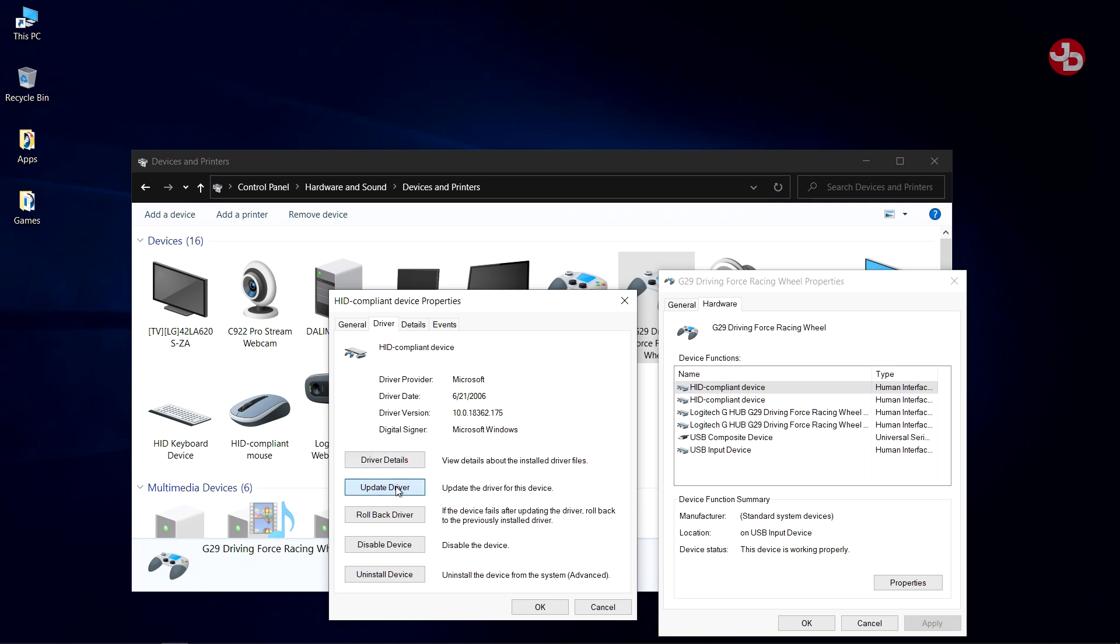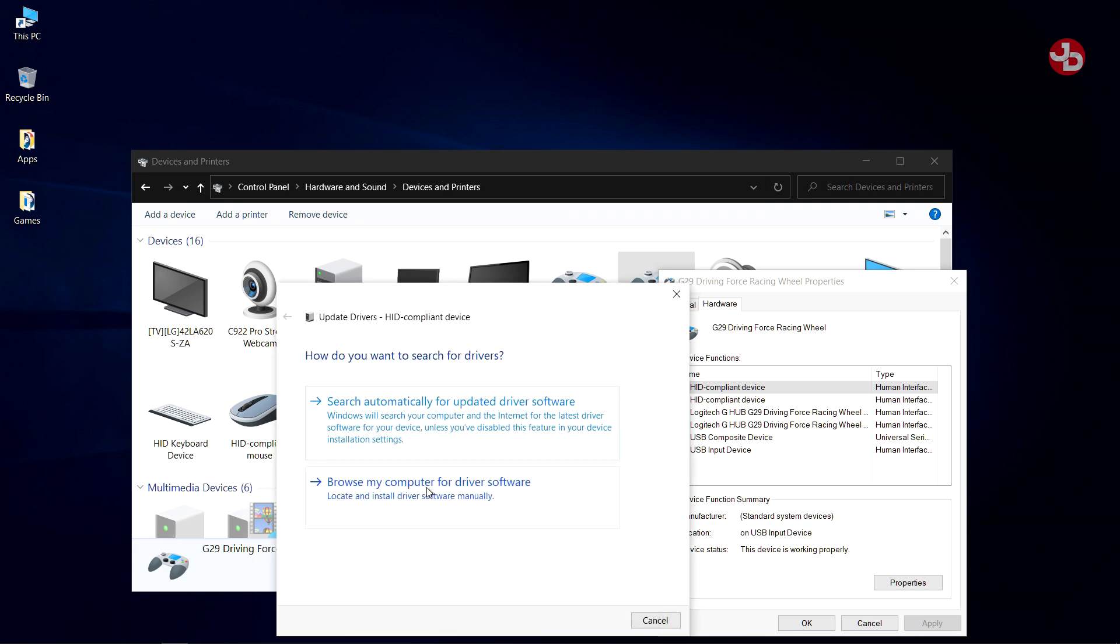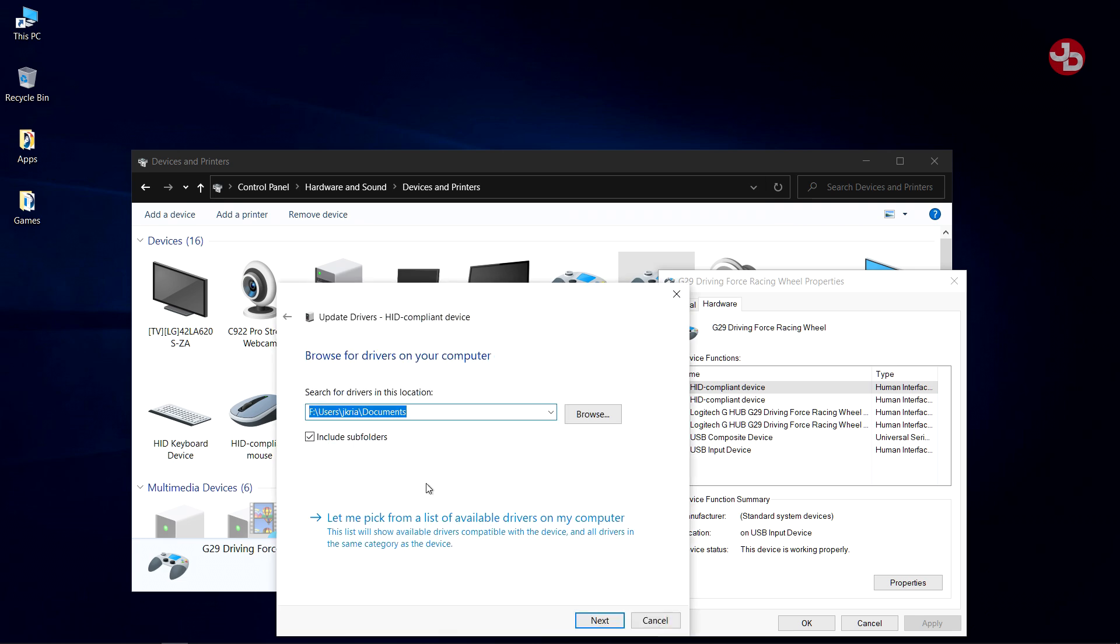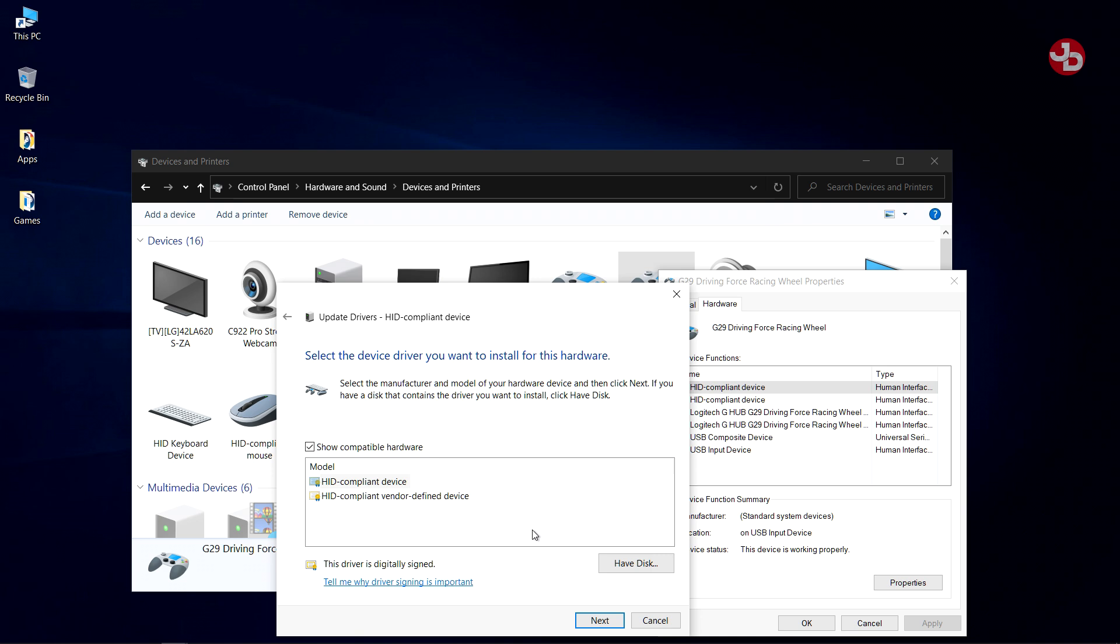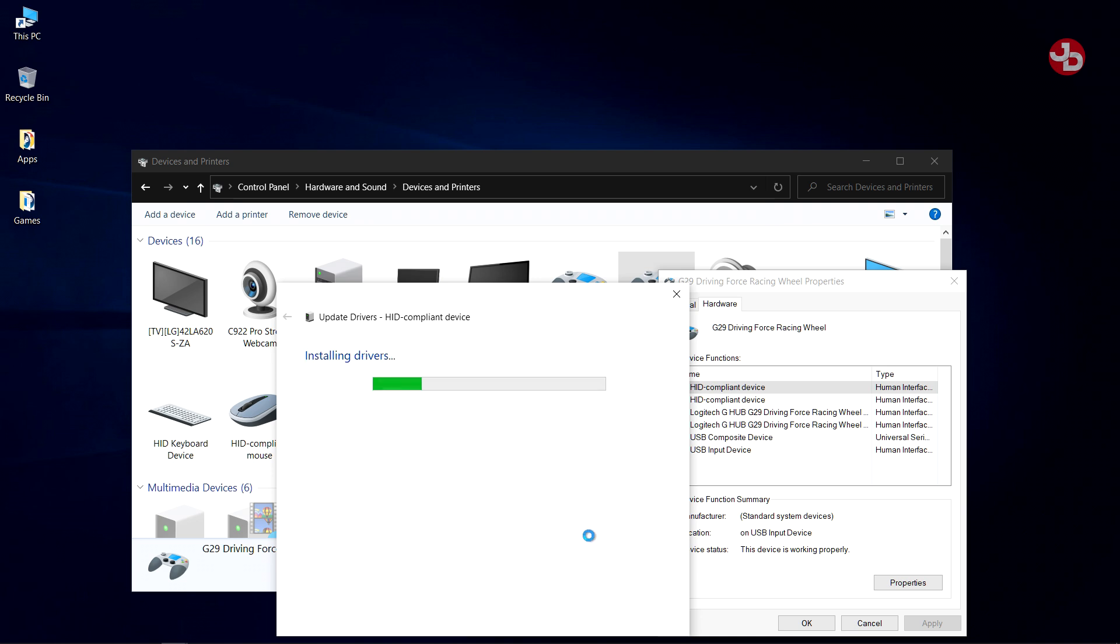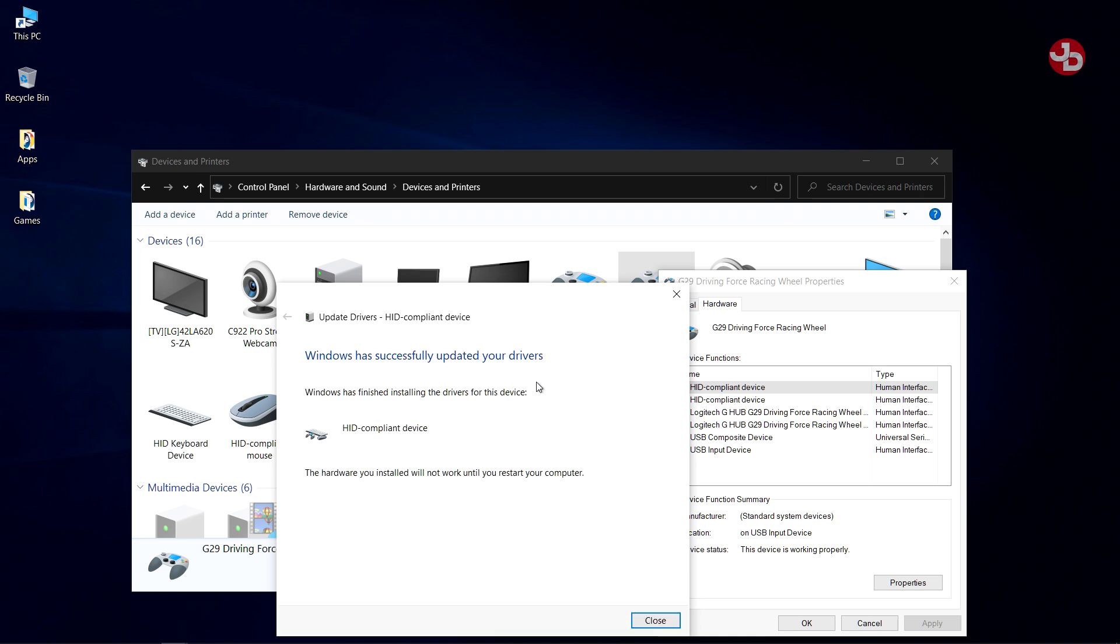Now, you want to go to Update Driver, Browse My Computer. Let me pick from a list of available drivers on my computer, and then click the top one. Make sure that one's selected, and press Next. And it'll install the new drivers, the drivers that it's supposed to have.